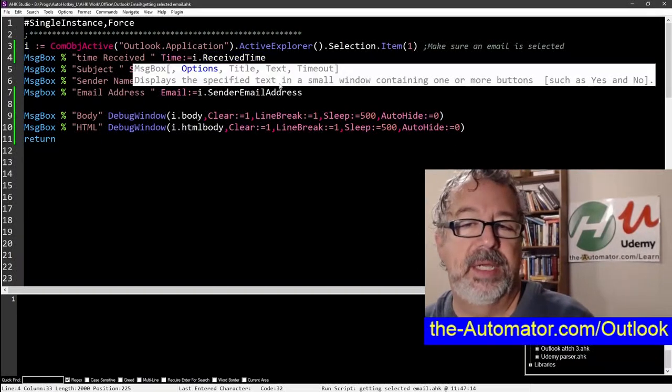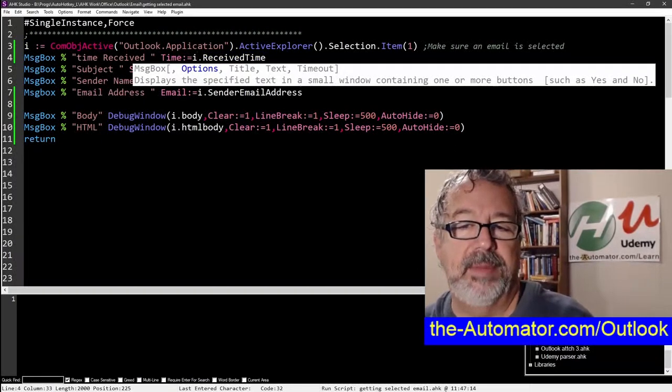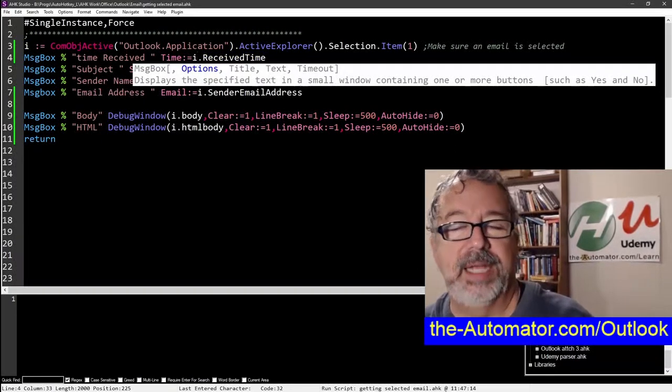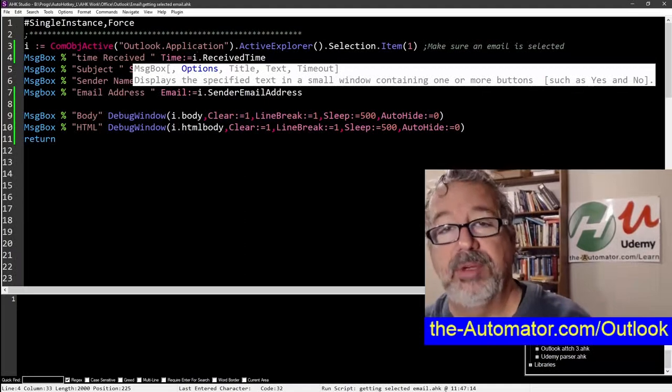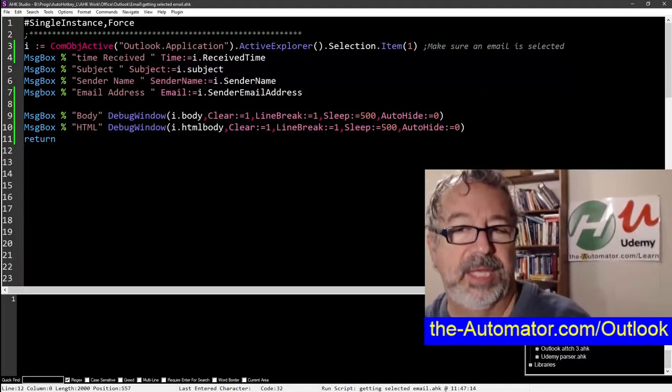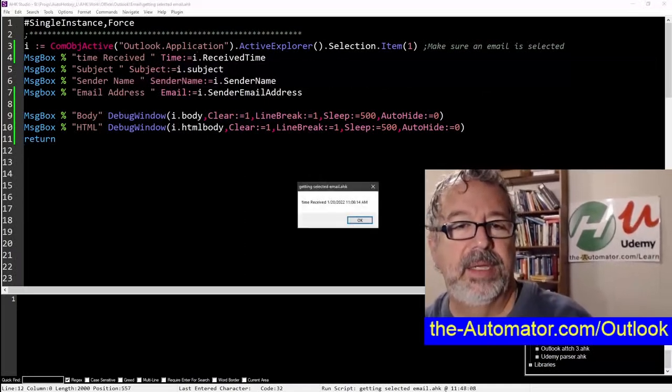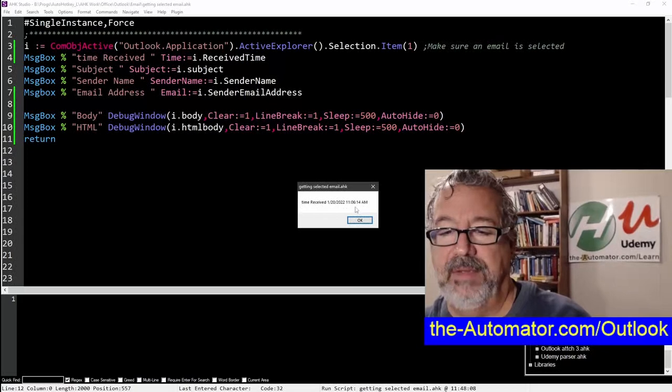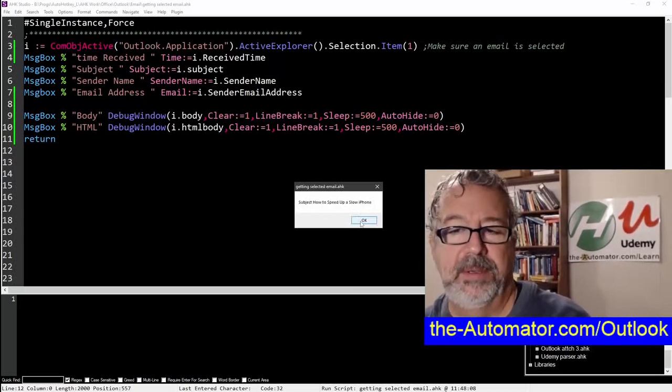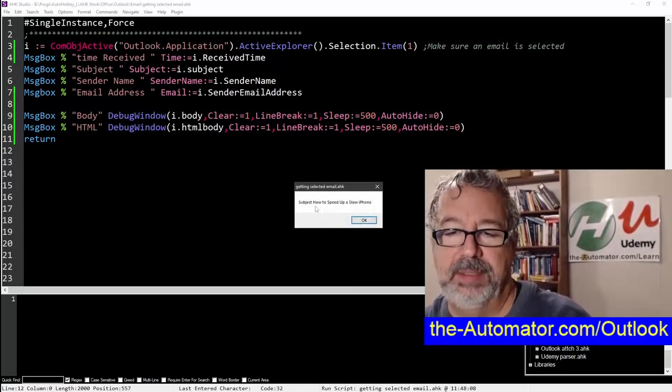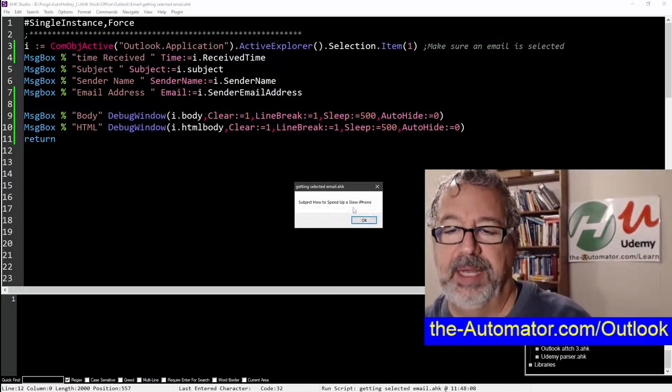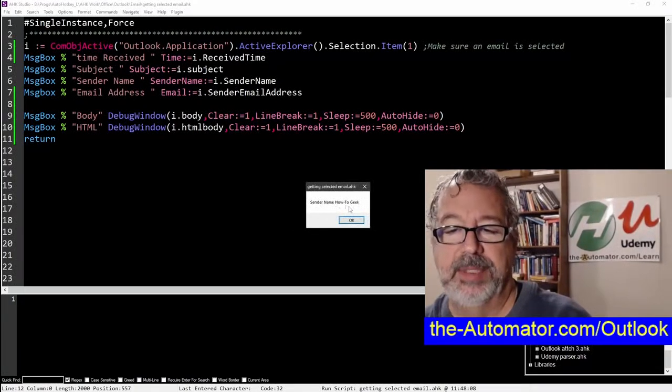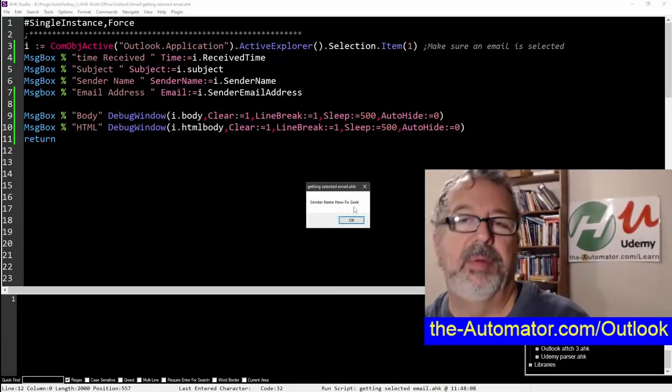the subject, the sender name, the email address. There's the body, HTML. There's other attributes you can access as well, but here are just a couple to give you an idea. So I'm going to launch it. So time received, it was I think today at 1106. The subject, how to speed up a slow iPhone.